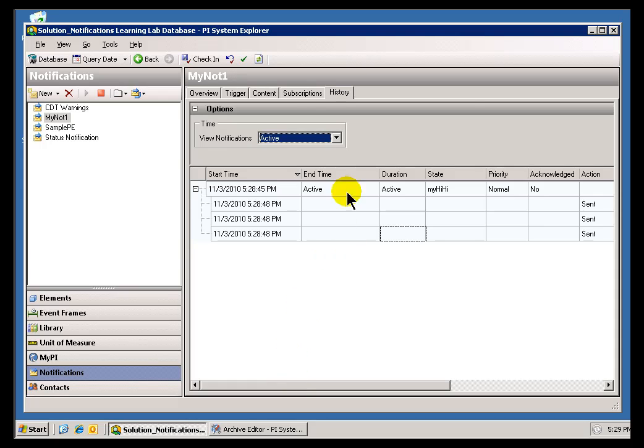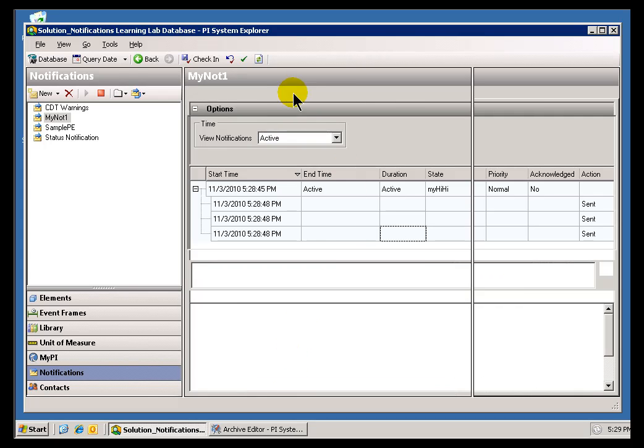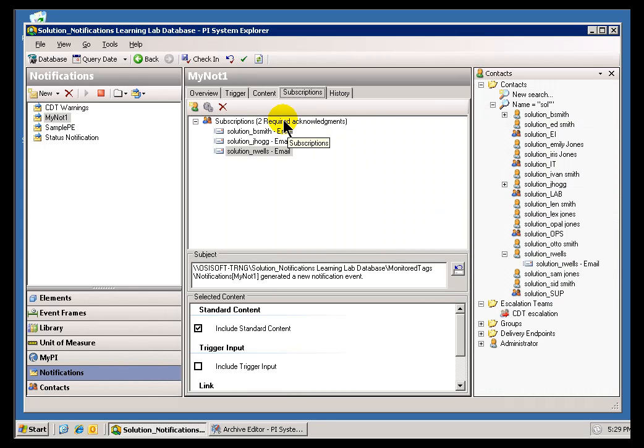The reason there are no Acknowledgements automatic is because, as I said, we're requiring Acknowledgements this time. It's not automatic.